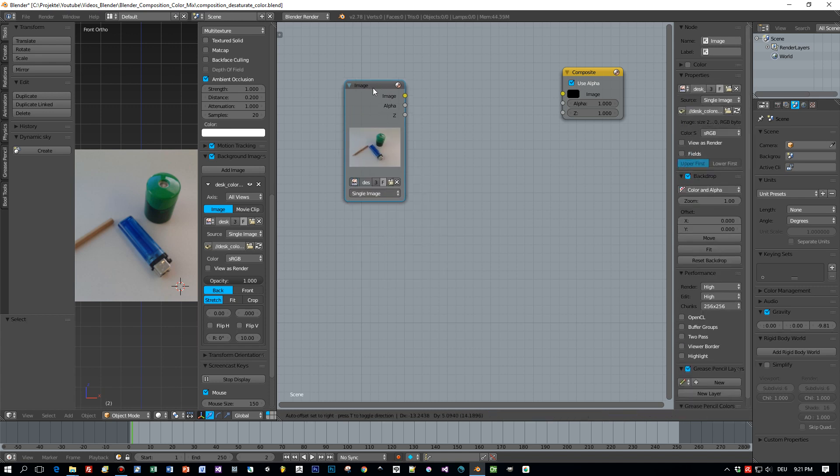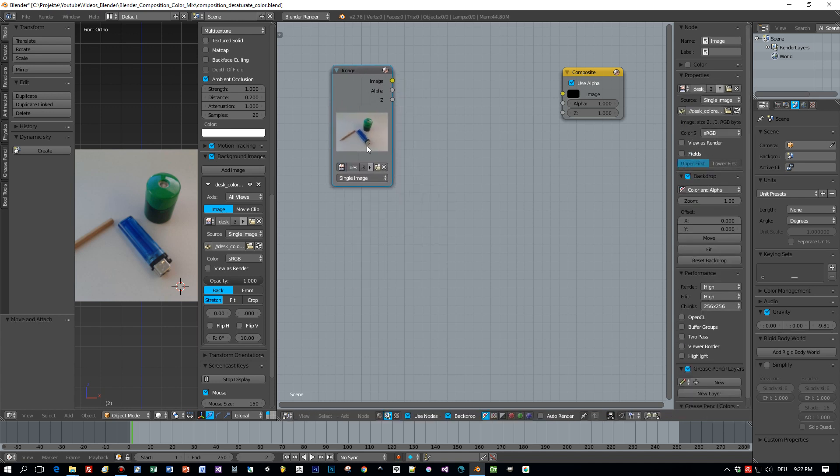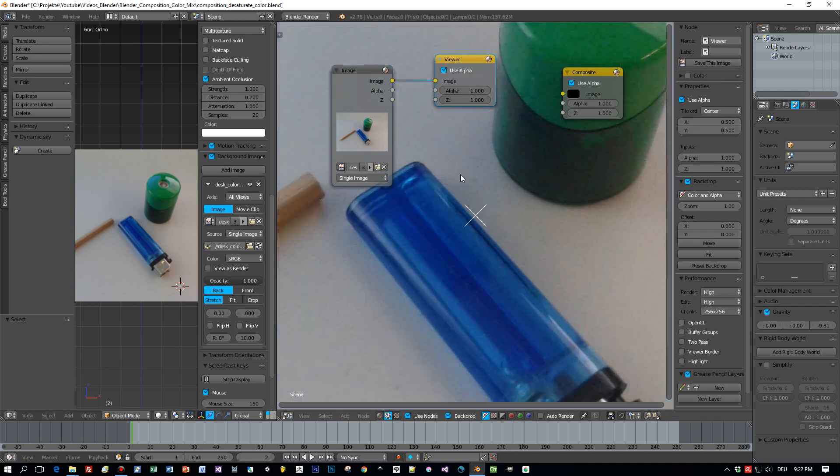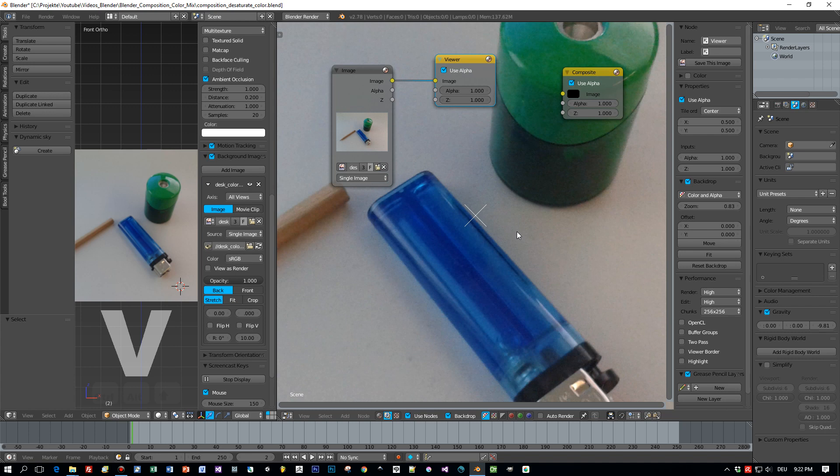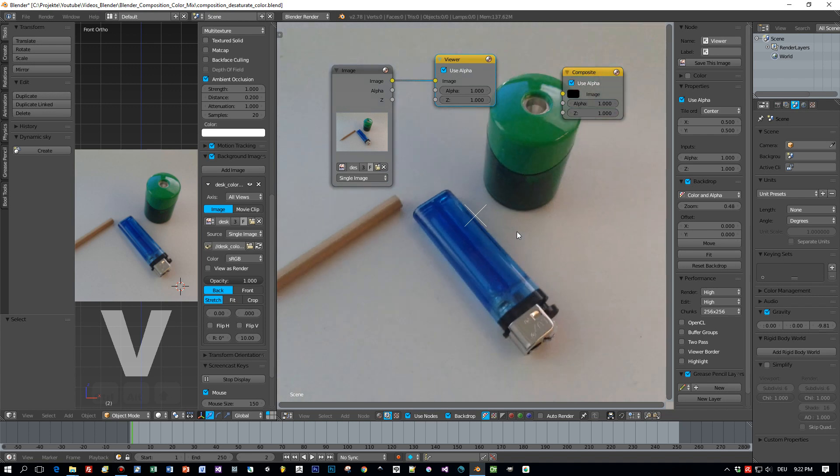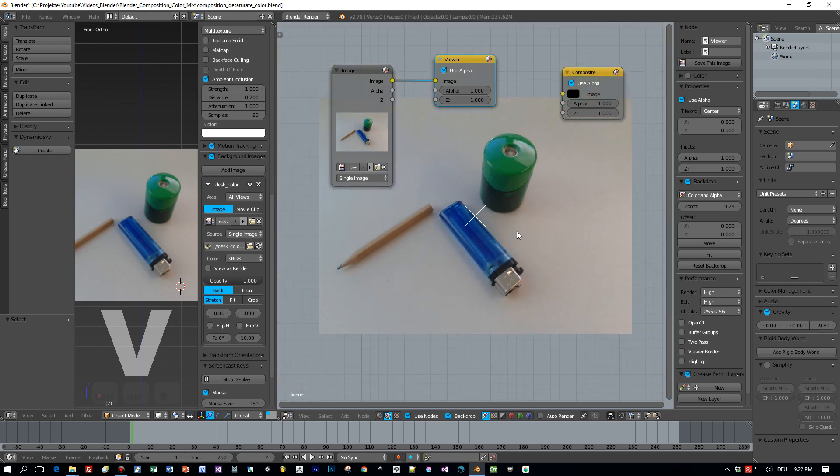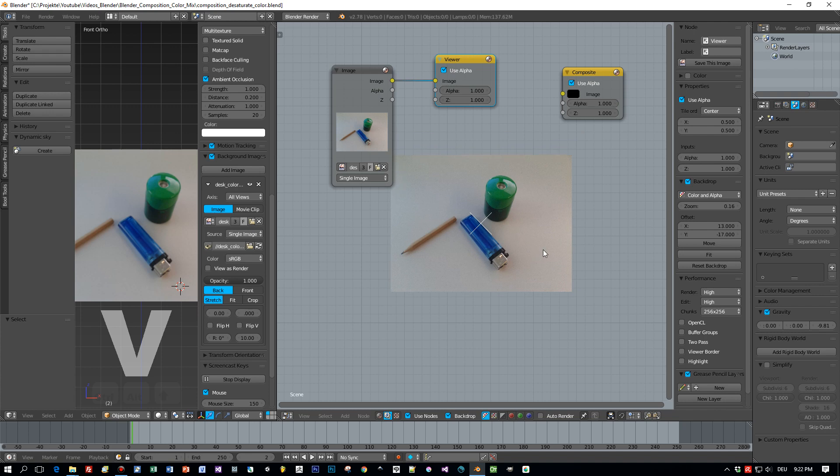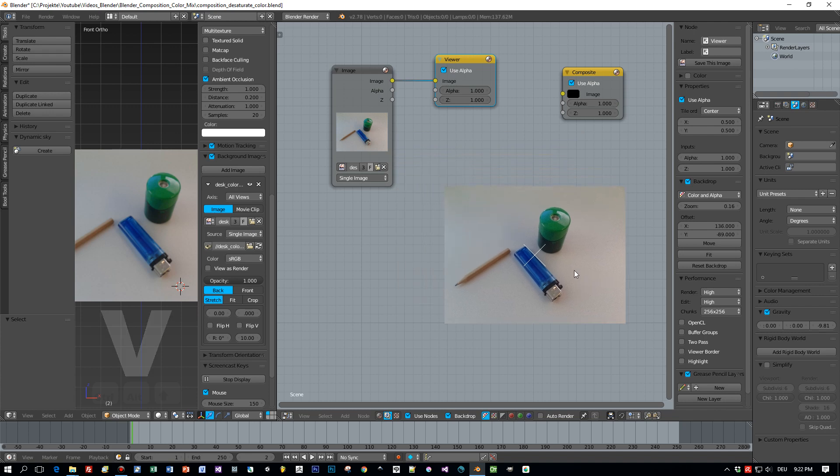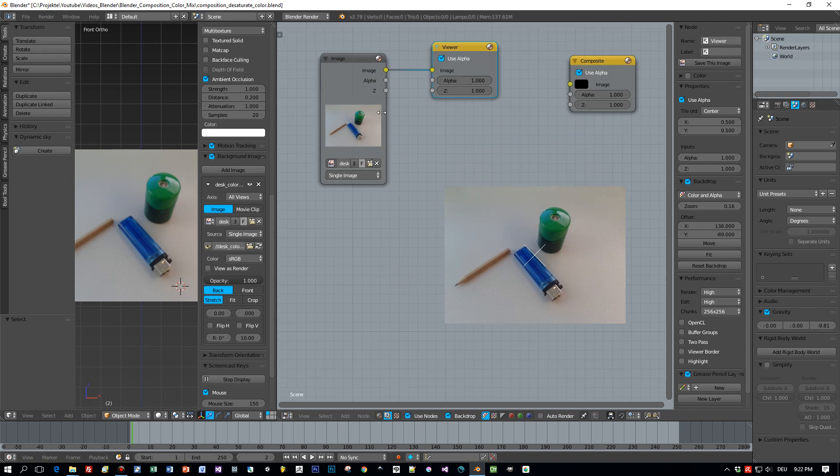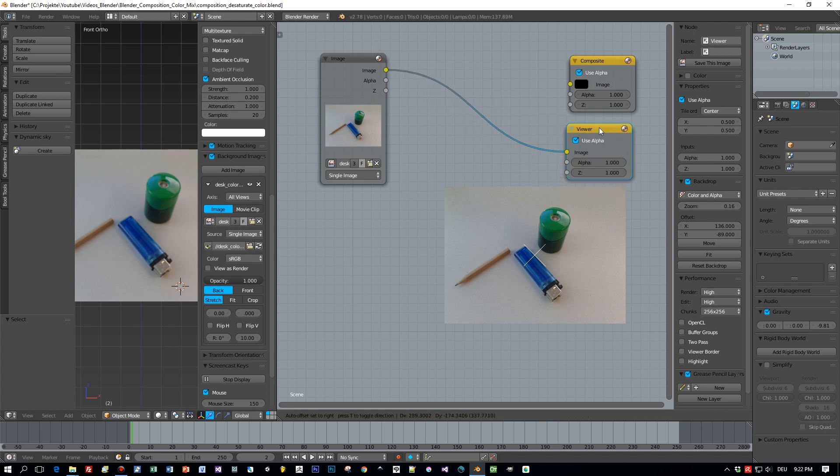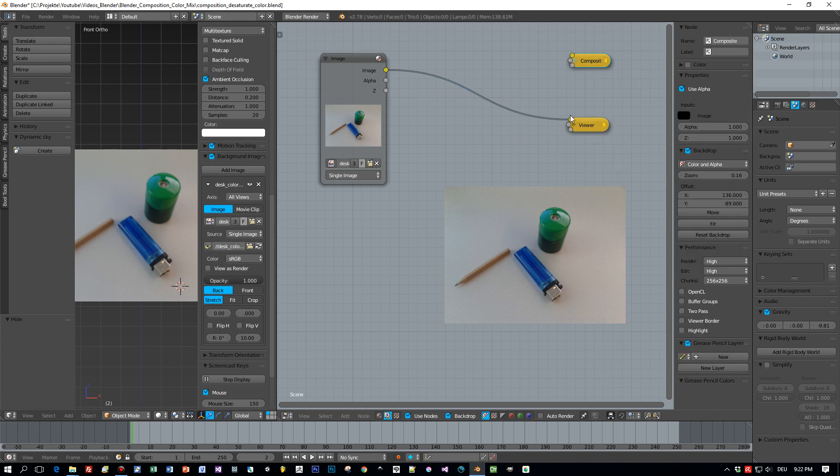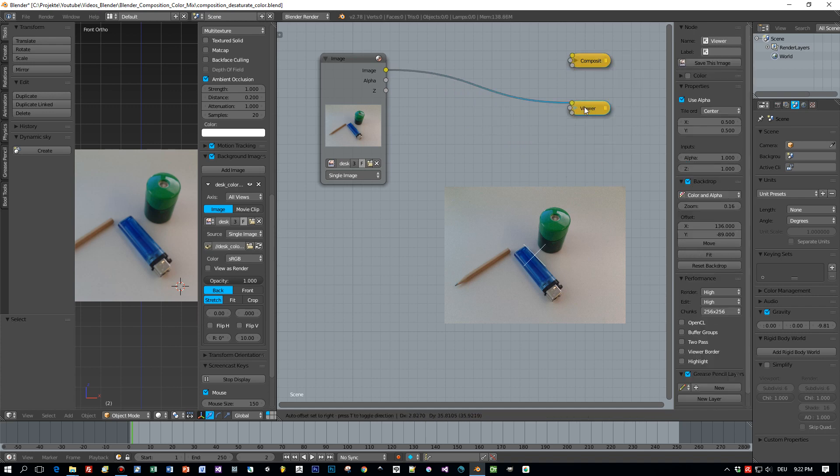Here it is and now I want to show you how to desaturate this image. I checked here this backdrop so we can see the image when I plug it into a viewer node directly here in the node editor. By the way you can add a viewer node by holding Ctrl and Shift pressed on your keyboard and left click onto this image and a viewer node will be added automatically.